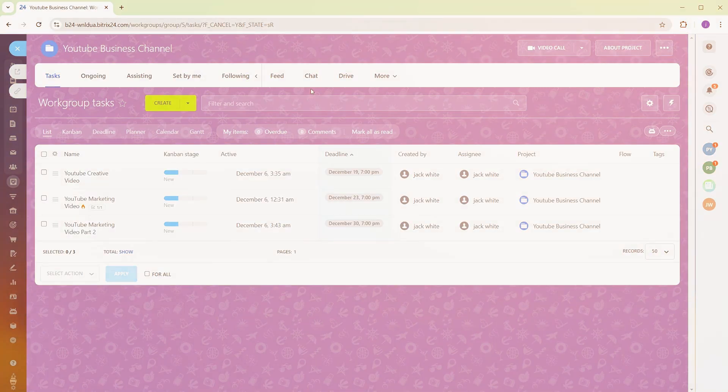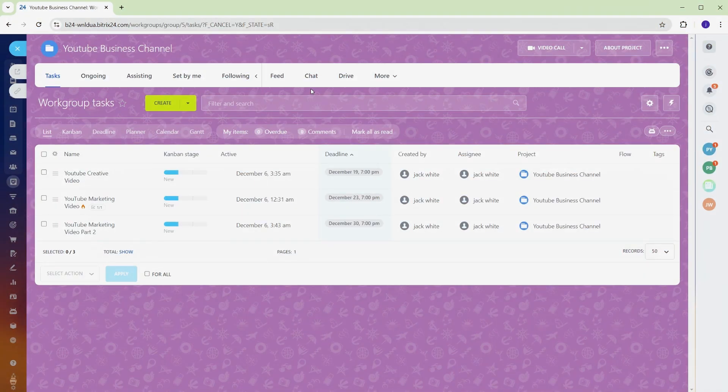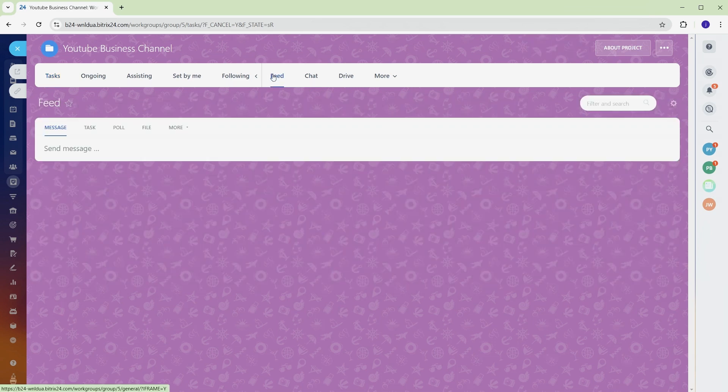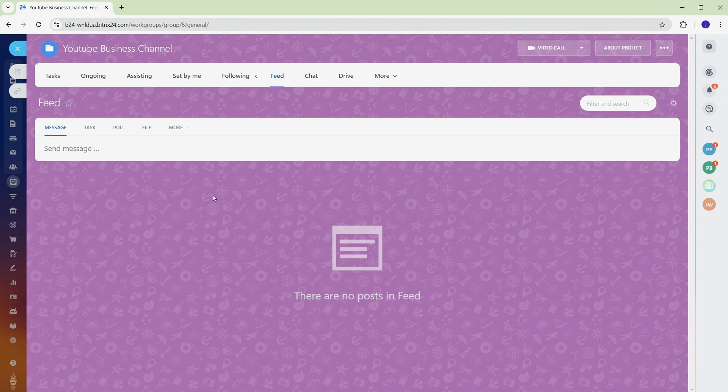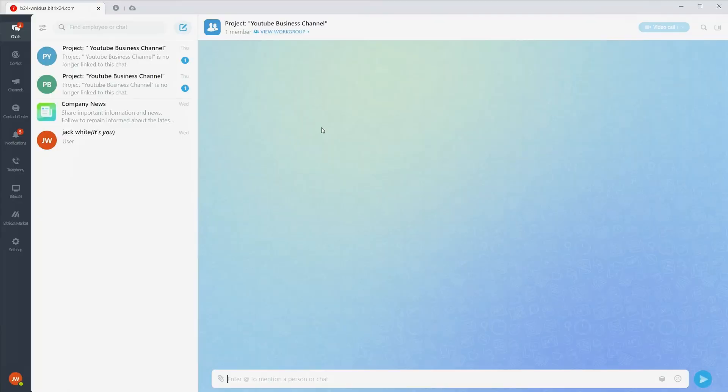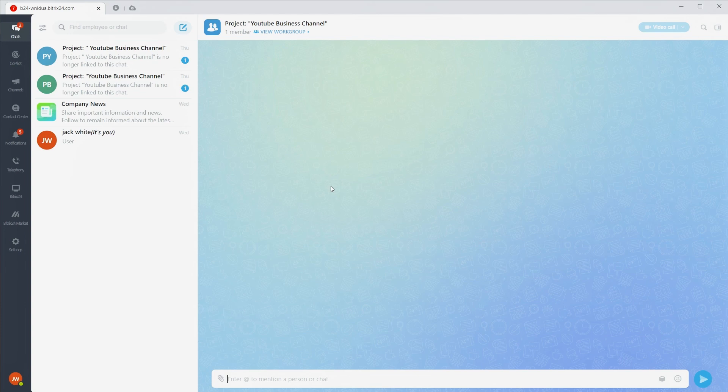Clear communication and real-time updates are essential for smooth project management. Bitrix 24 makes this easy with its feed, chat and overview features, giving you a complete view of your project while keeping everyone connected. The feed section shows updates for your project in a clear timeline. Whether it's a task update, a deadline change or new assignments, everything is listed here so you're always in the loop. The chat feature allows you to communicate directly with your team. From quick updates to detailed discussions, everything happens right within the platform, so there's no need to jump between apps.